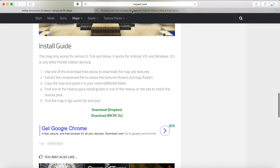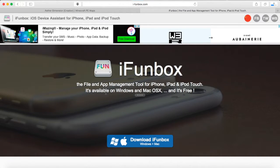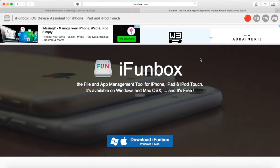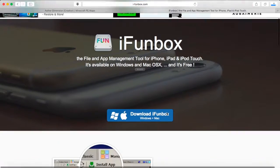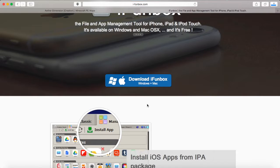You're going to need one more thing other than the map, so I'm going to be going through everything. You're also going to need something called iFunbox. It is a file manager for your iOS device for Windows and Mac, and it's free. This is not a virus. I'm going to be showing you that I'm going to be downloading this right now and not getting a virus at all.